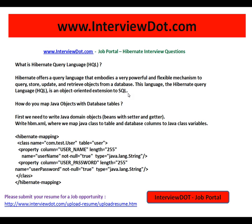You will deal with Java objects, not exact queries. You will not even think about the tables. You will deal with Java objects, not the exact query. How do you map Java objects with database tables? This is a very important Hibernate interview question.